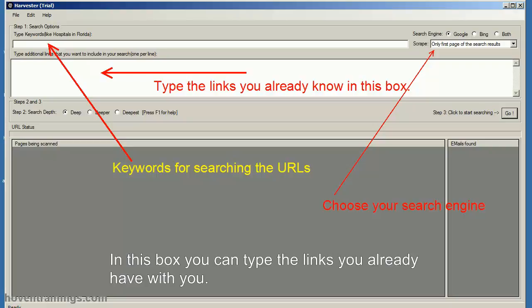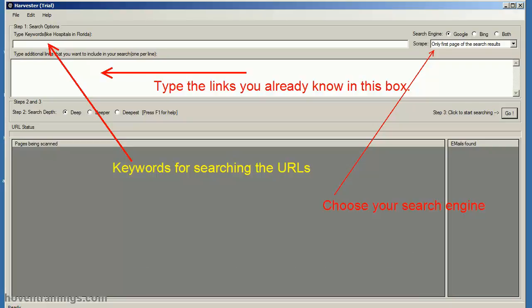In this box you can type the links you already have with you. Type one link on one line.